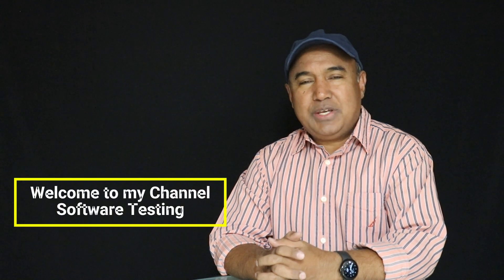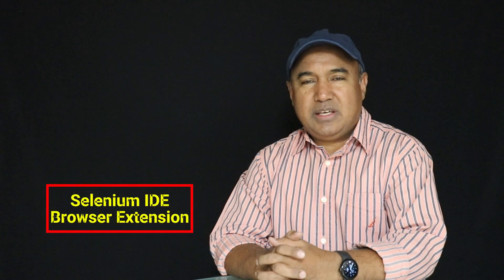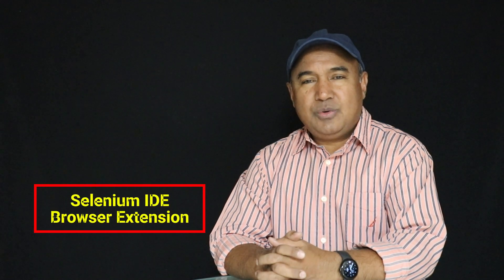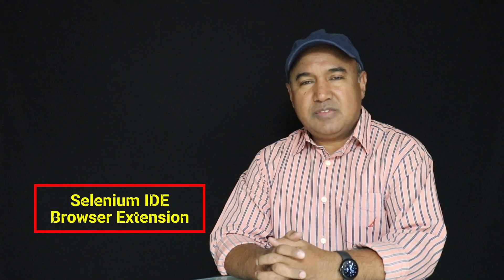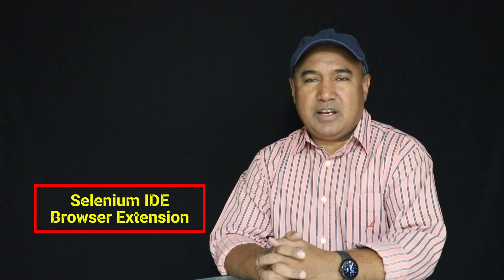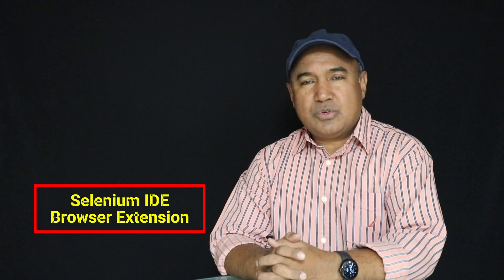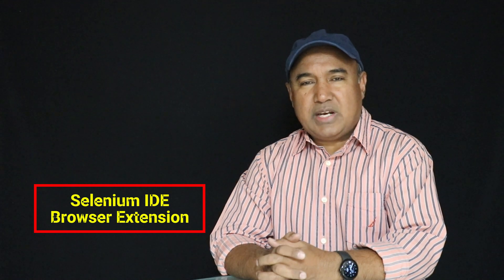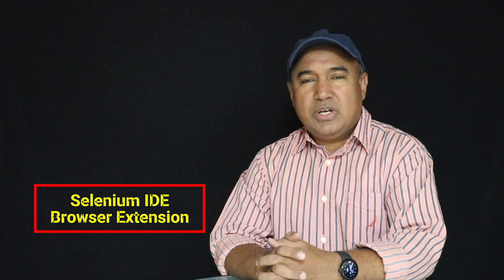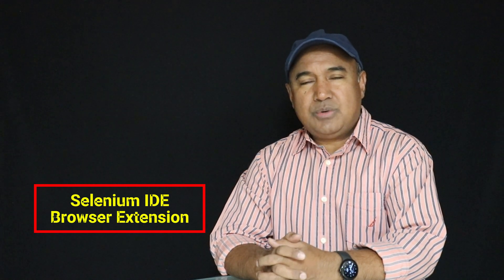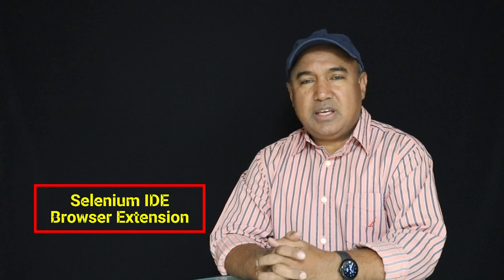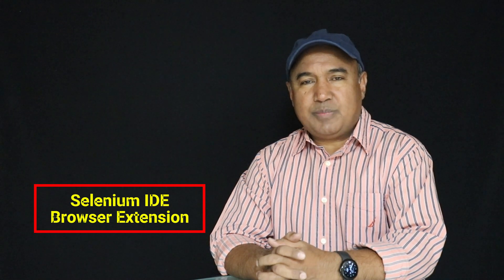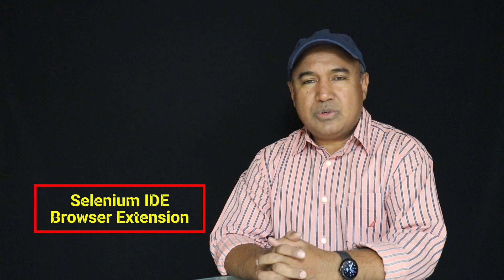Hello viewer, welcome to my YouTube channel Software Testing. Today I'll talk about Selenium IDE. As you know, when Selenium IDE was introduced, it supported only Firefox browser as an add-in. Now it also supports Chrome and Microsoft Edge browser add-ins. Today I'll show you how to install Selenium IDE as a Microsoft Edge add-in. Let's go to the computer screen and I'll show you the step-by-step process.